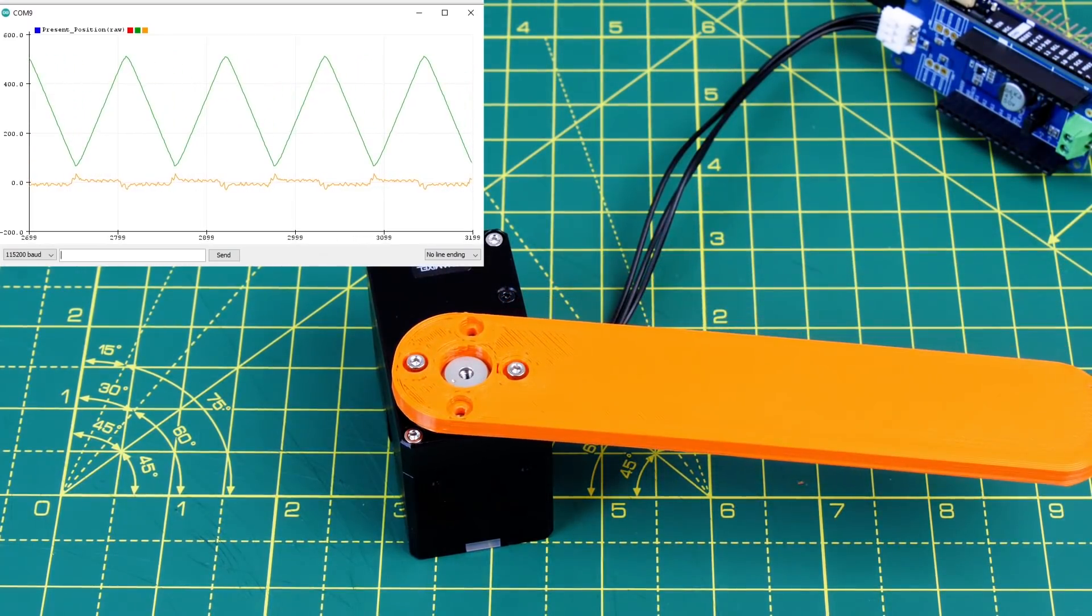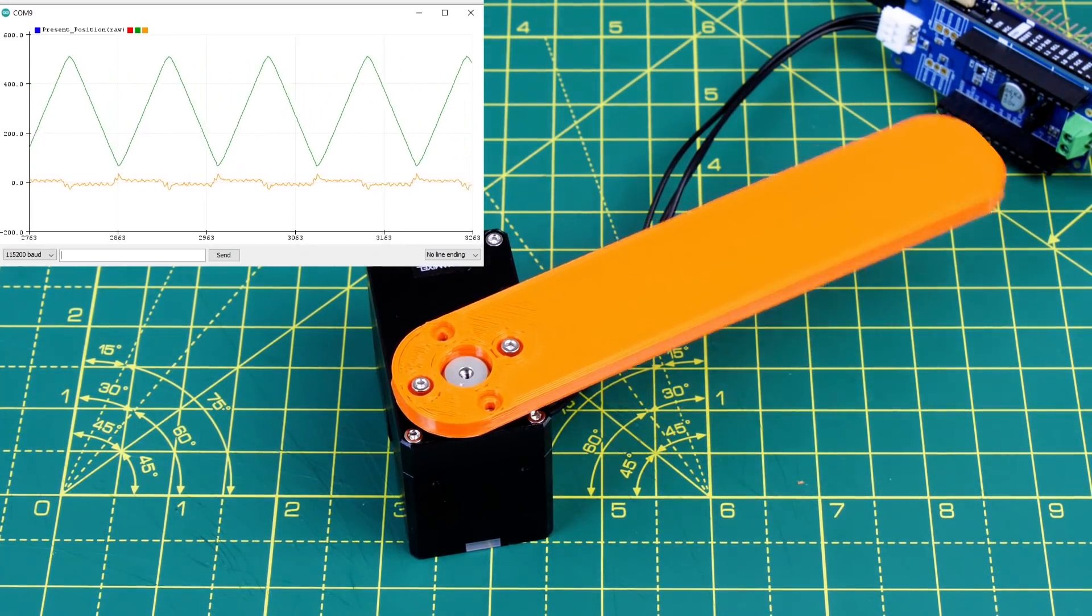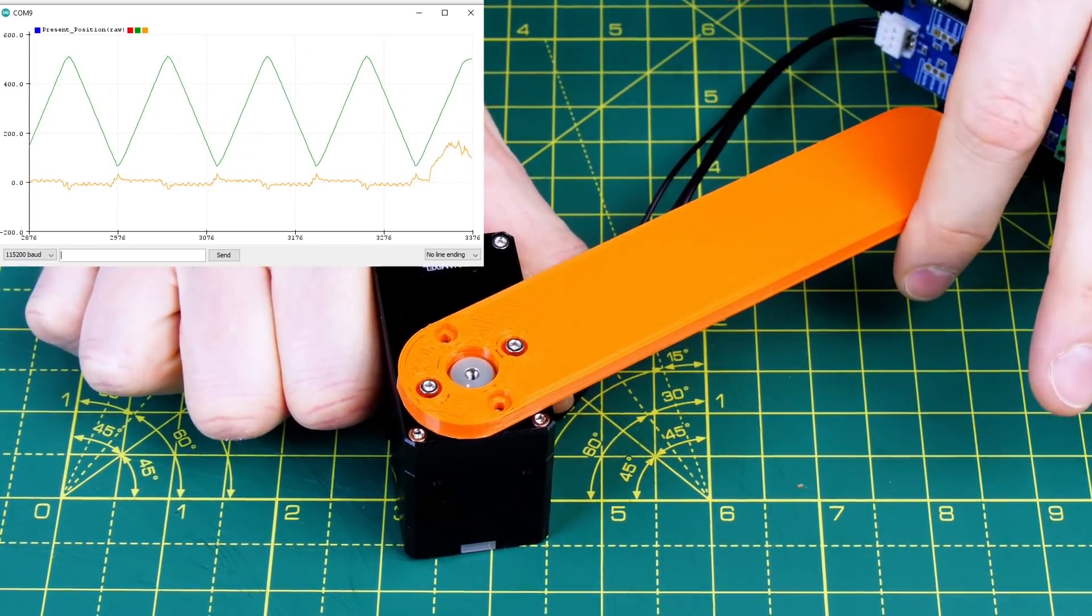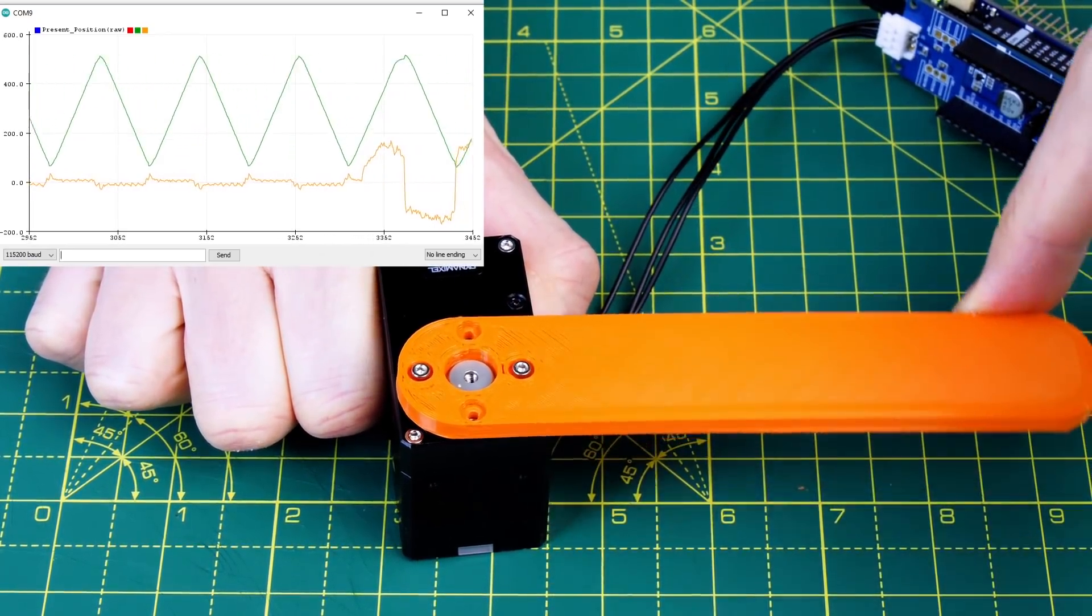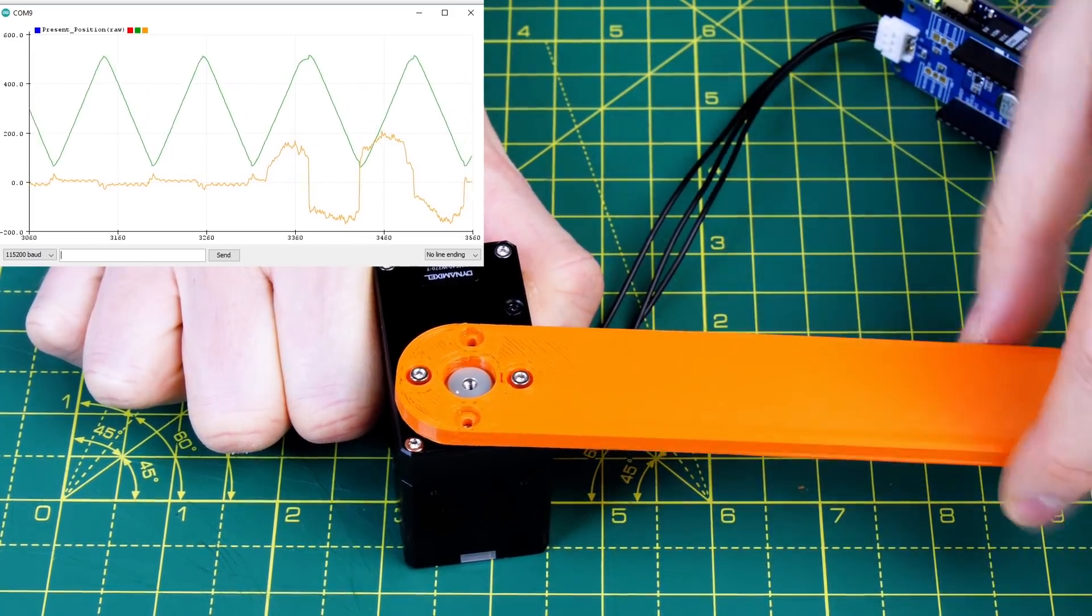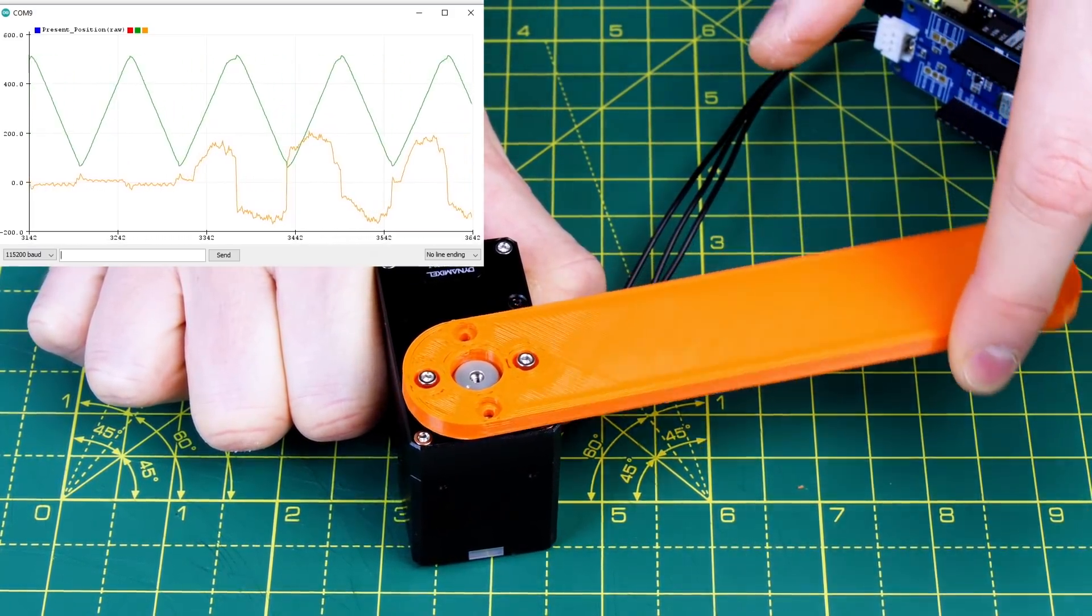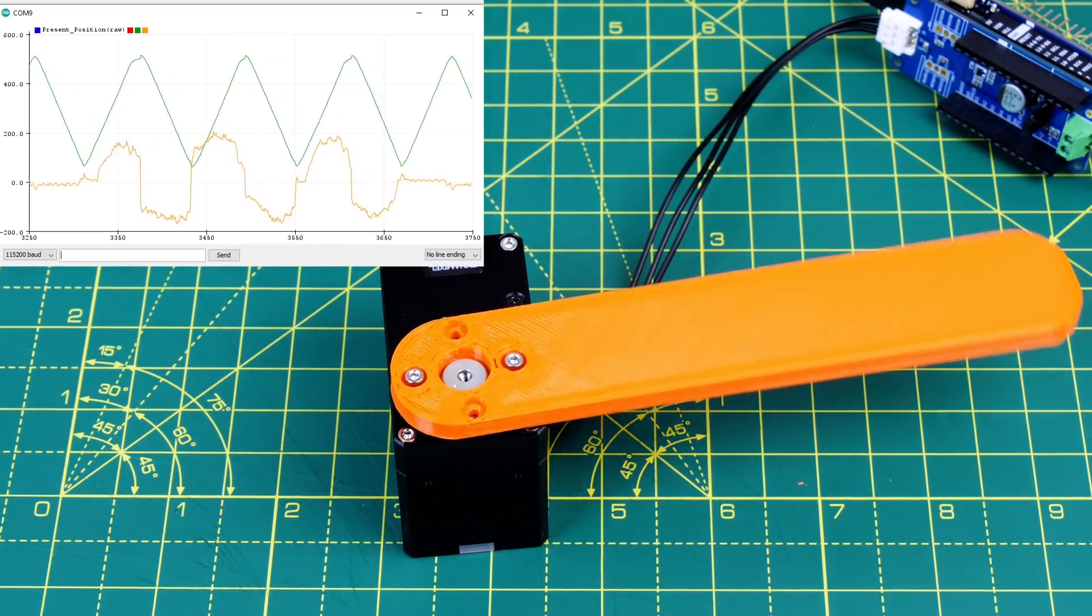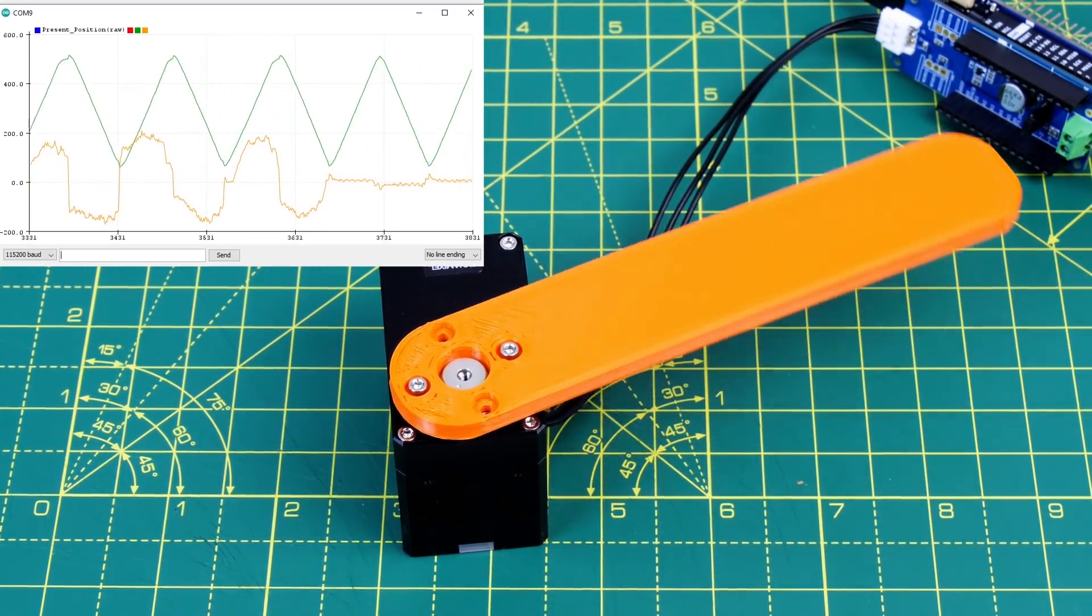I can also read the current back so the green line on the top is the position and the yellow line is how much current is being drawn. So now if I load the servo we can see the current it's using is going up and this is really useful to detect collisions in a robot arm and check if the servo is being overloaded or how much force is being applied.